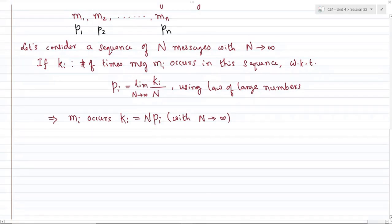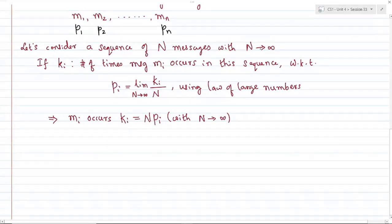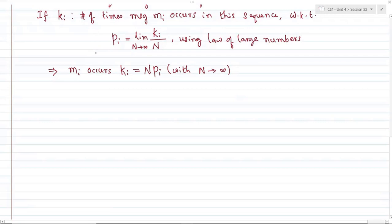A student asks: if all elements occur only once, would they be equiprobable? Yes, if occurring only once they'd be equiprobable, but we are avoiding that instance — that's why we take such a large number of messages. There will be at least an infinite amount of messages, each occurring with probability k_i over N.